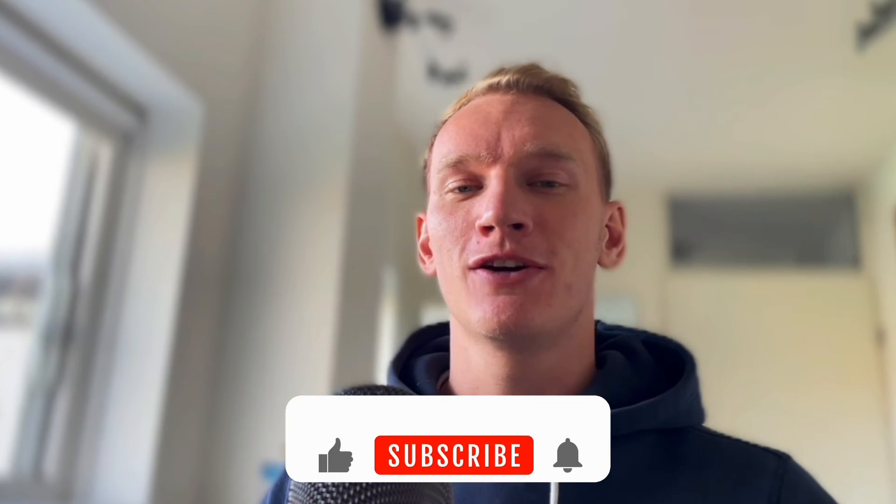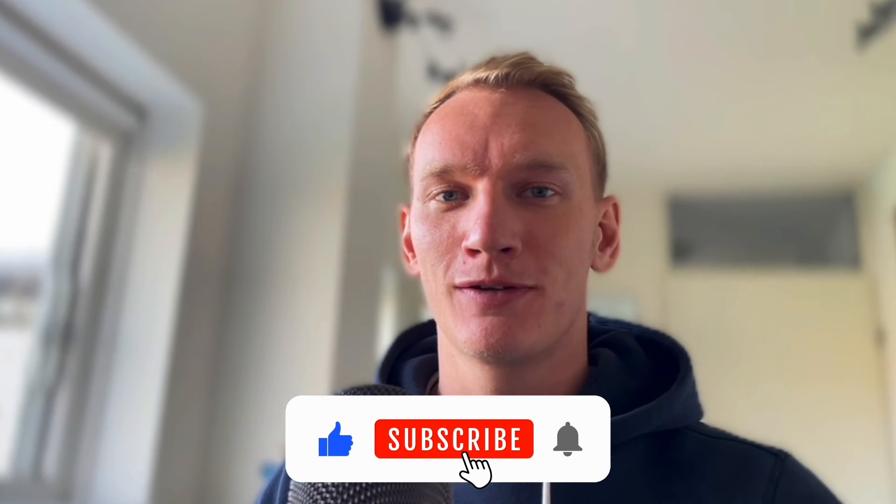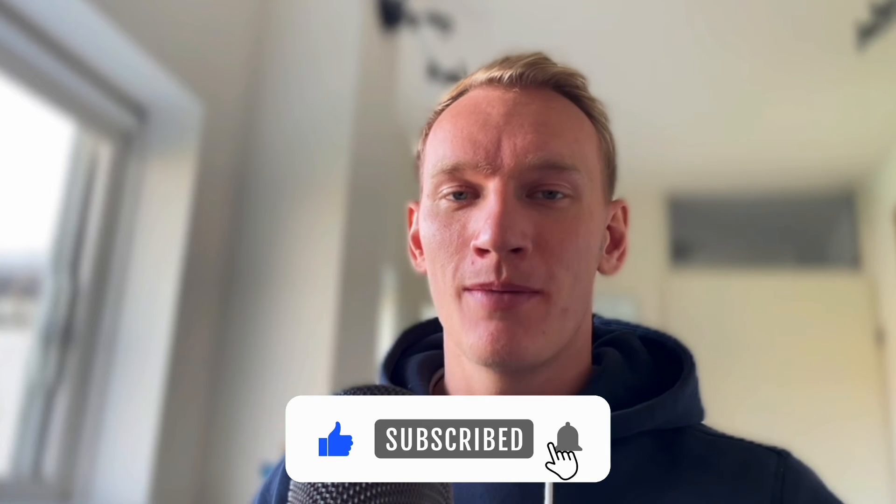If this video was valuable for you make sure to leave a like on this video and if you have any questions feel free to leave a comment.